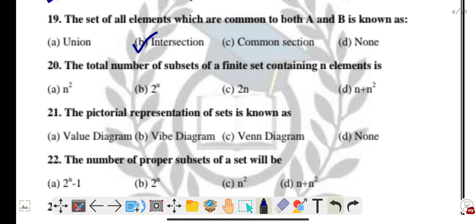Question twenty: the total number of subsets of a finite set containing n elements is 2 to the power n — option B. This is a very important question — mark it.